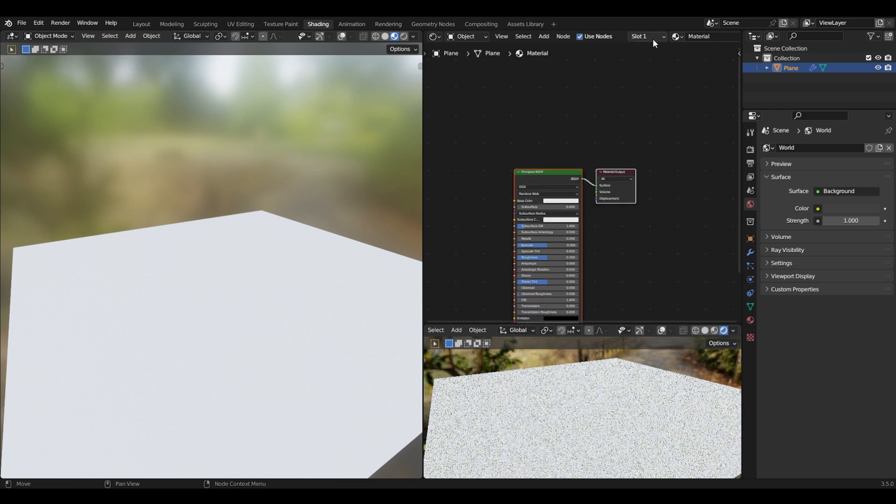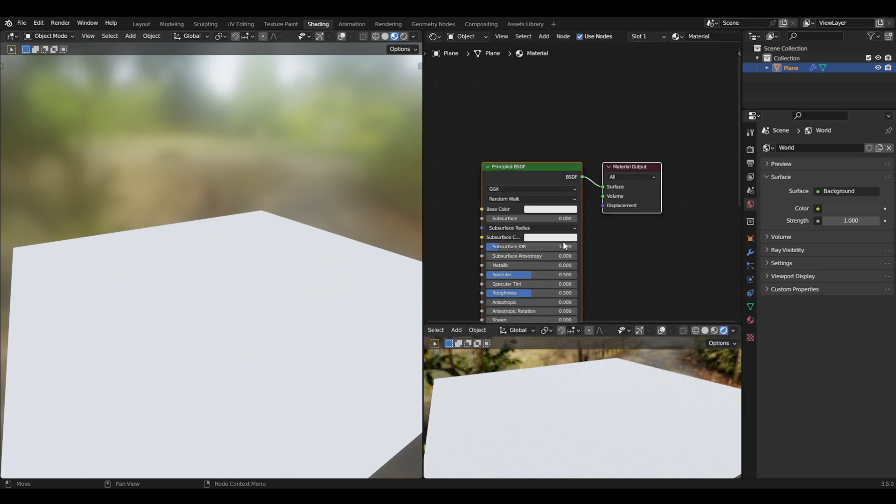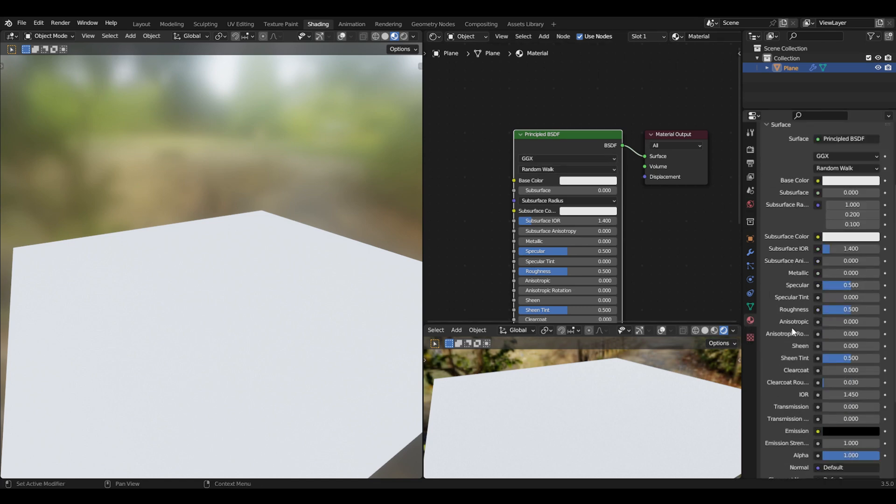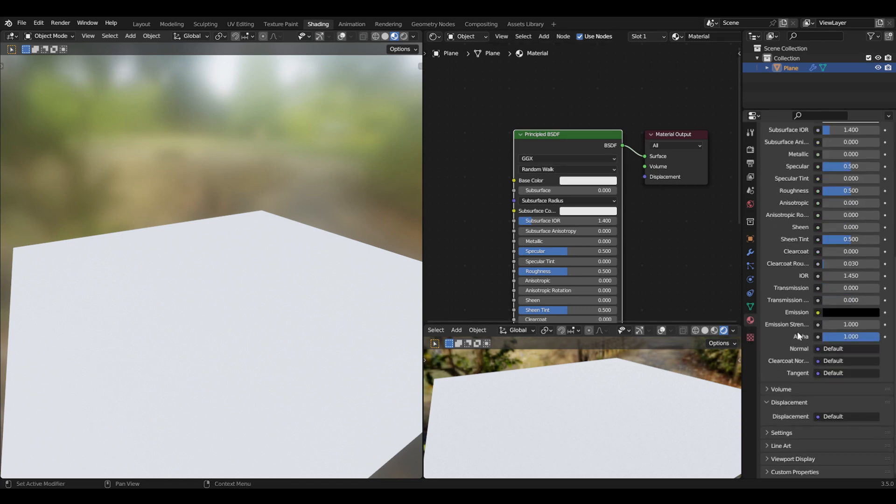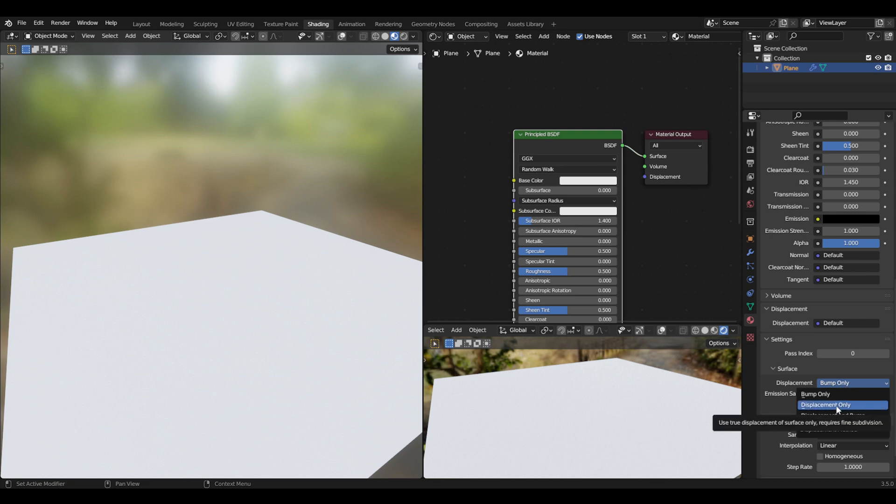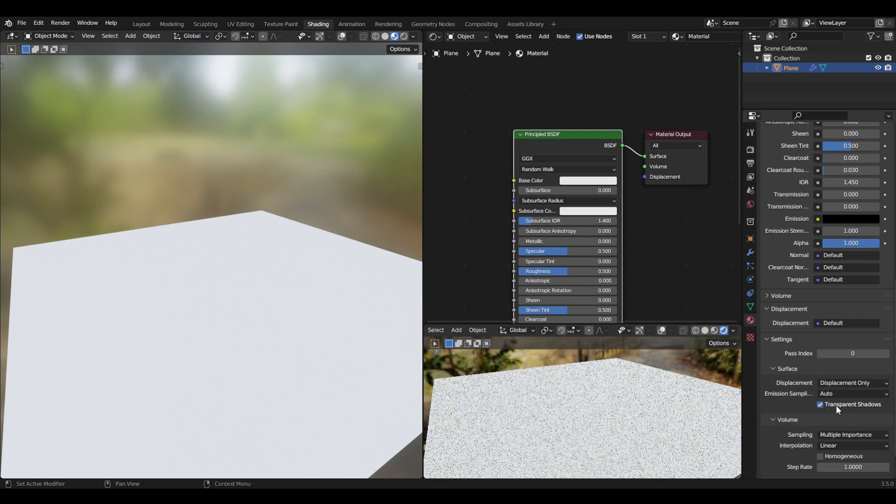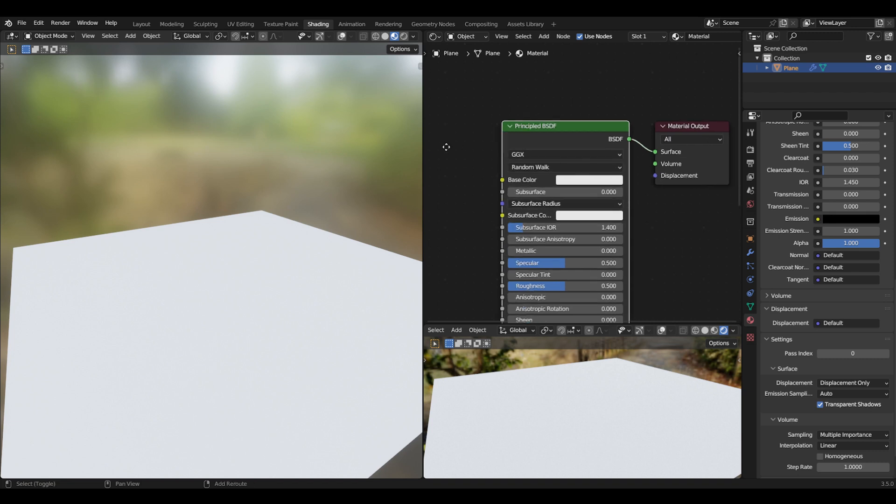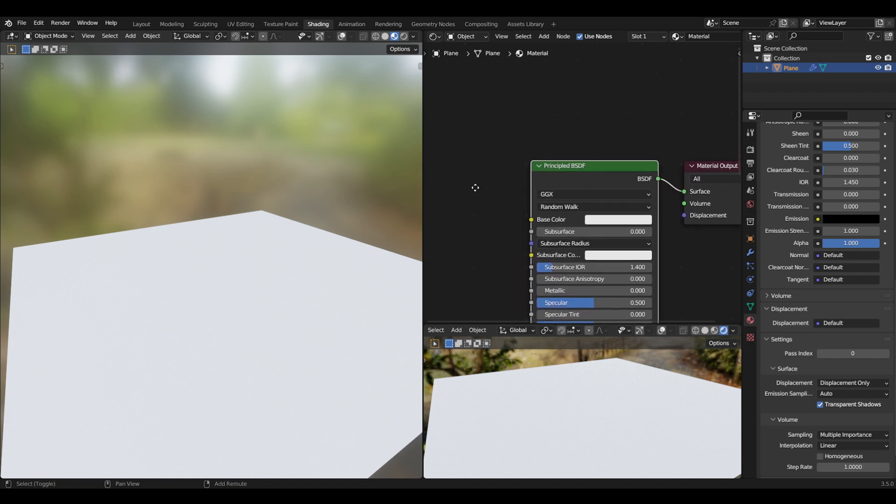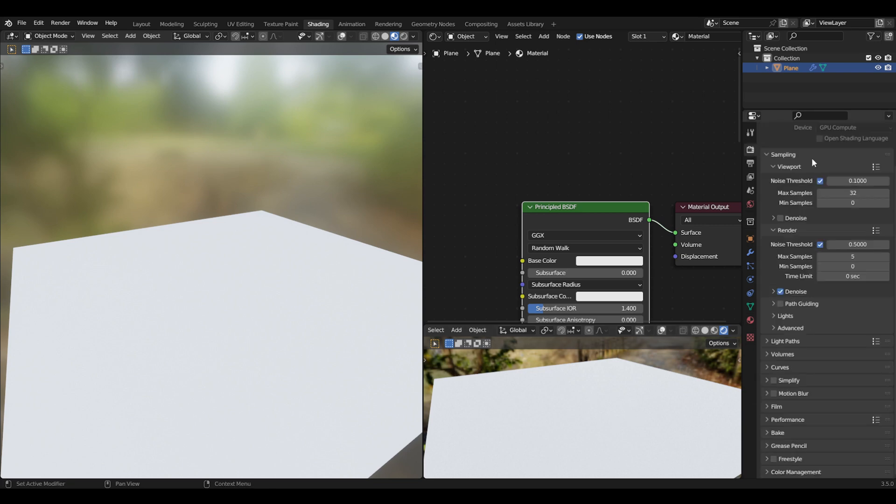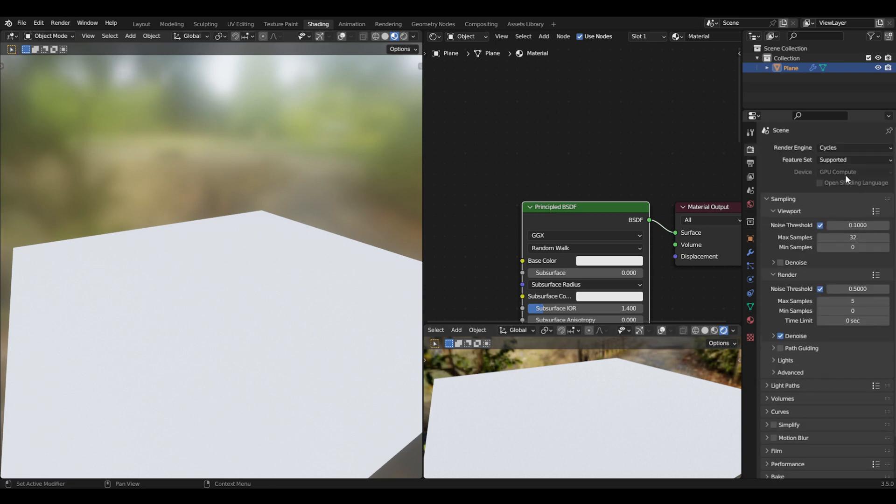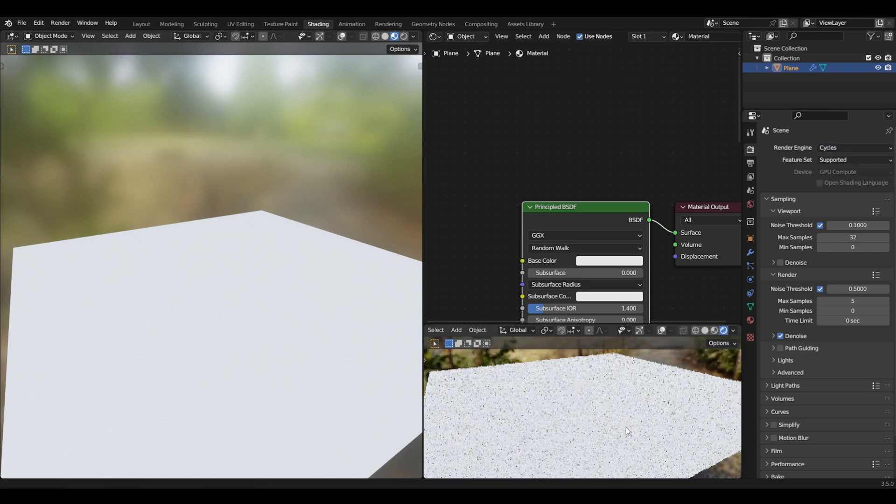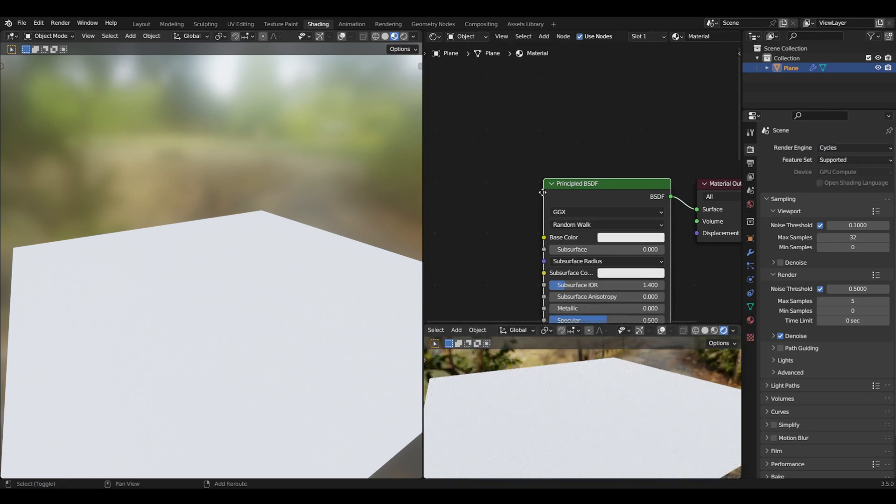Select the plane and add a new material. We'll keep the Principled BSDF here, then come to the material properties and settings. On the displacement, remove bump only and put displacement only, because bump won't work on this project. Make sure you're in Cycles.